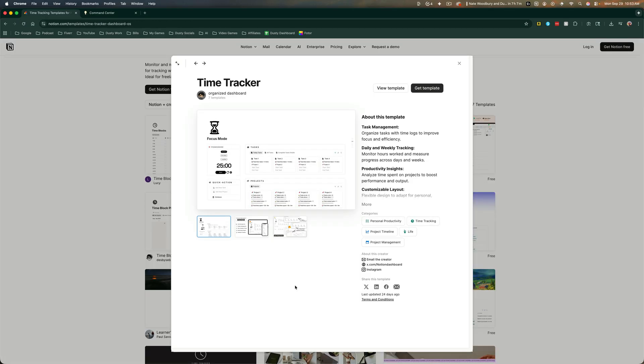So you find it on a website where you can purchase it or get it for free. You then go to get template or install, and then it will automatically log you in or prompt you to log into Notion and you are good to go.